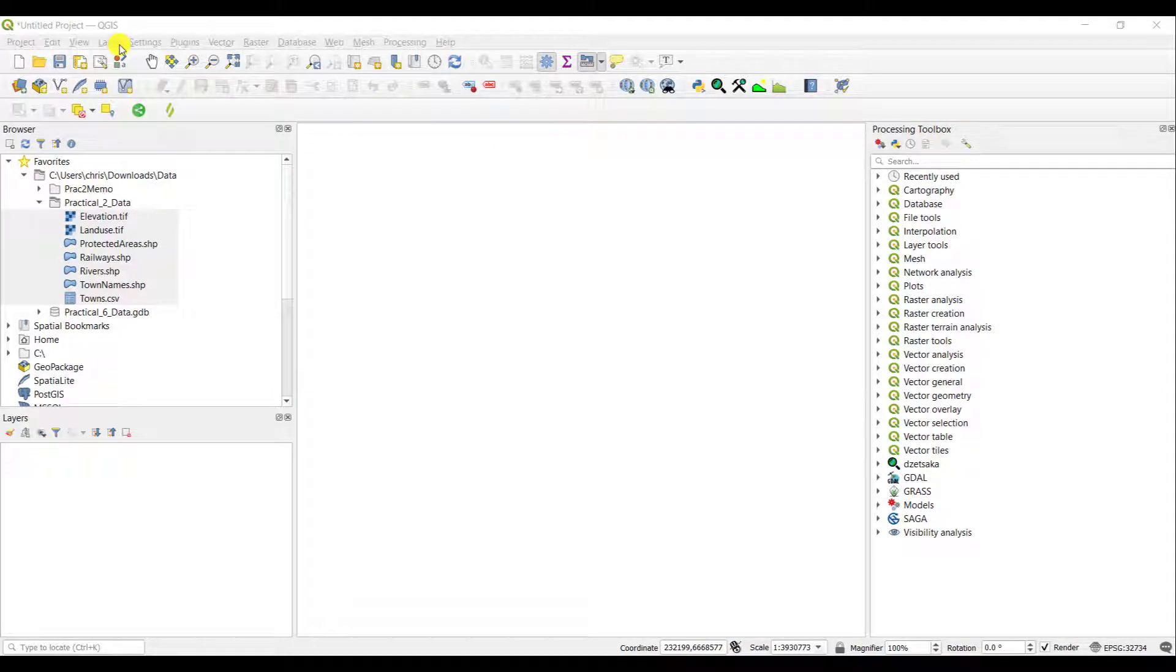Whenever you open QGIS for the first time, or again once you have already opened it, you'll find that your screen might look very different to the one you are seeing right now. That is entirely normal.